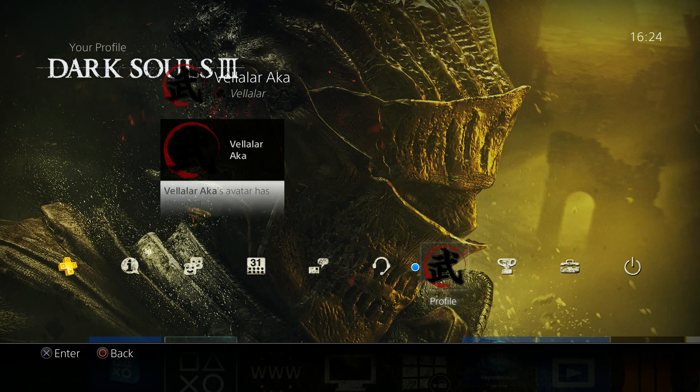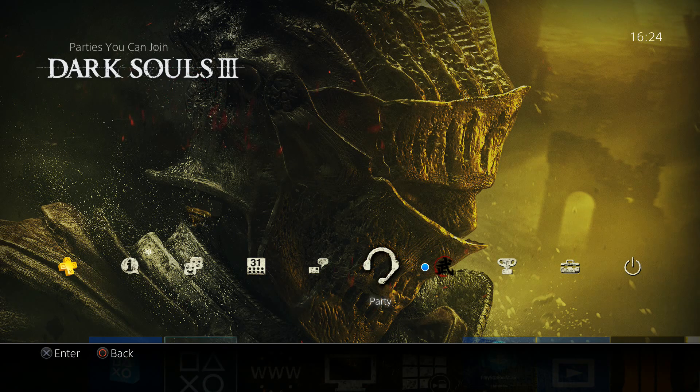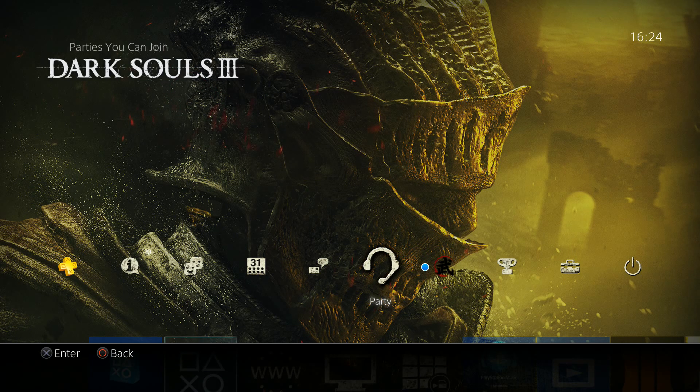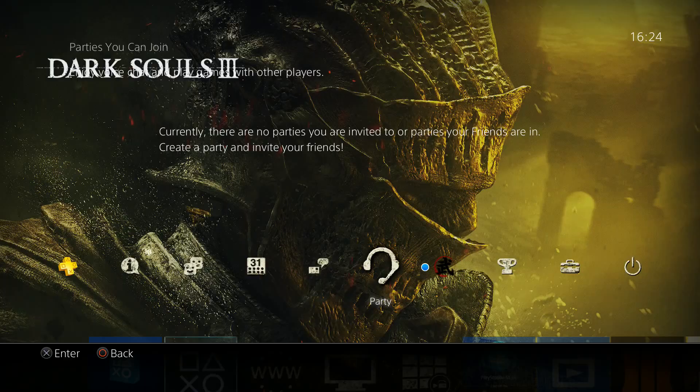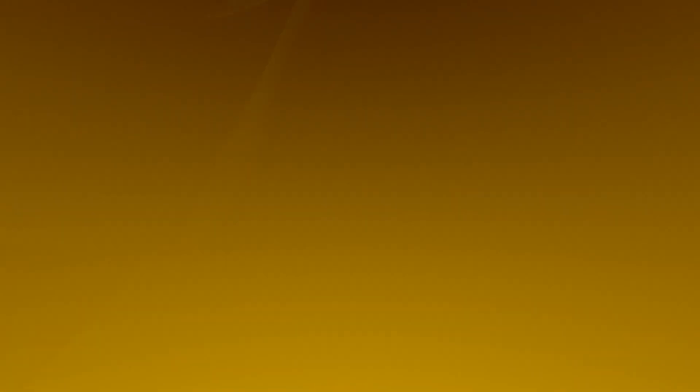If you have a place like this, you can use a button. If you are not sure about it, you can use a new user.